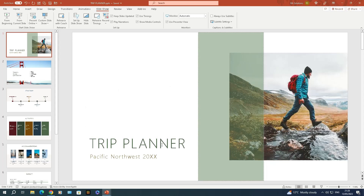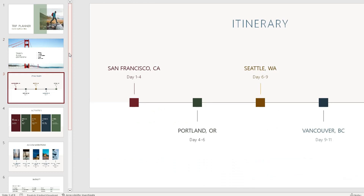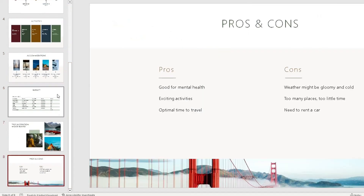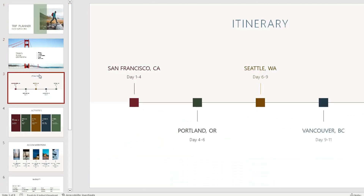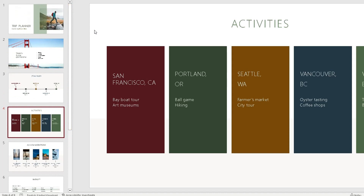I've got this presentation opened up here — a trip planner I want to present to two different audiences. In my first meeting I want to present slides one, two, and three. In my second meeting I want to present to a different audience and show slides one, four, five, six, seven, and eight — basically everything else. This is where custom slideshow really comes into its own.